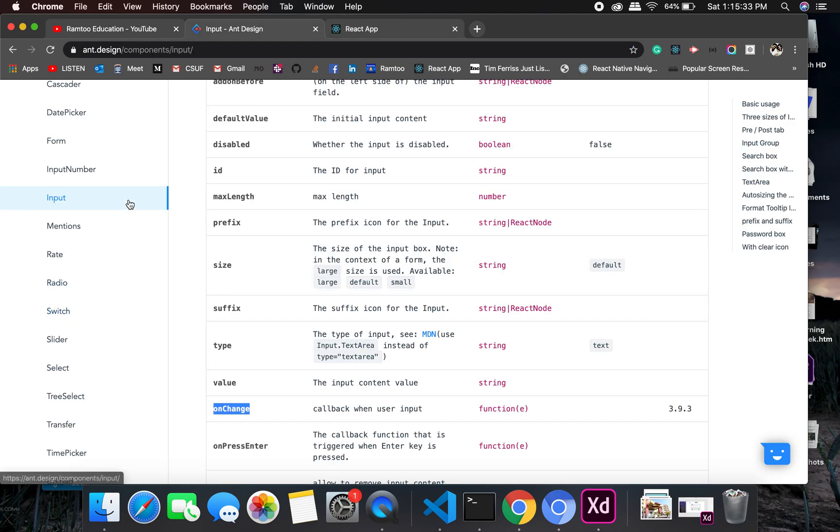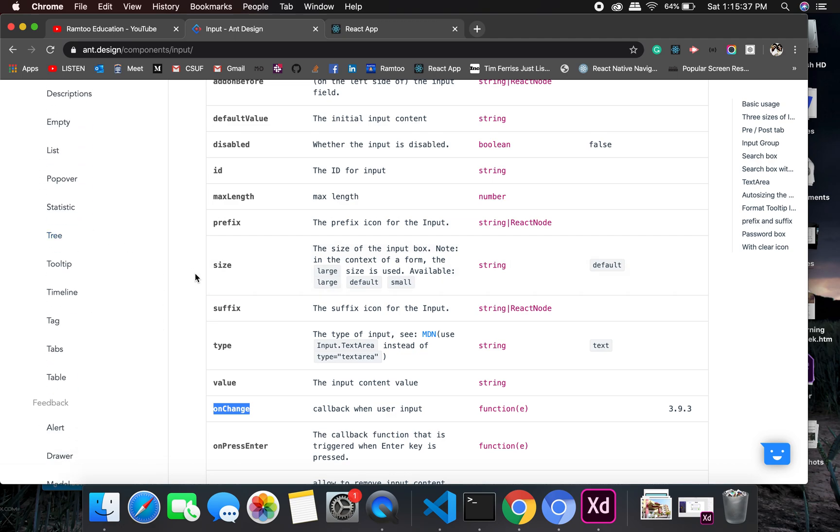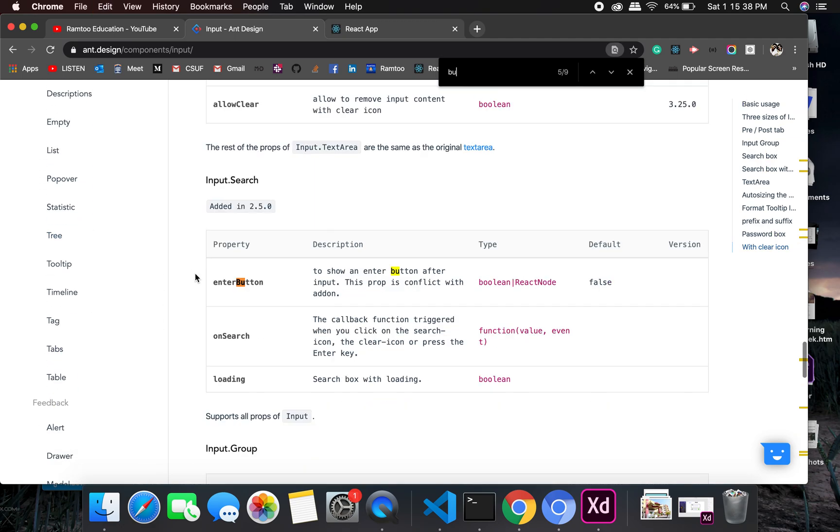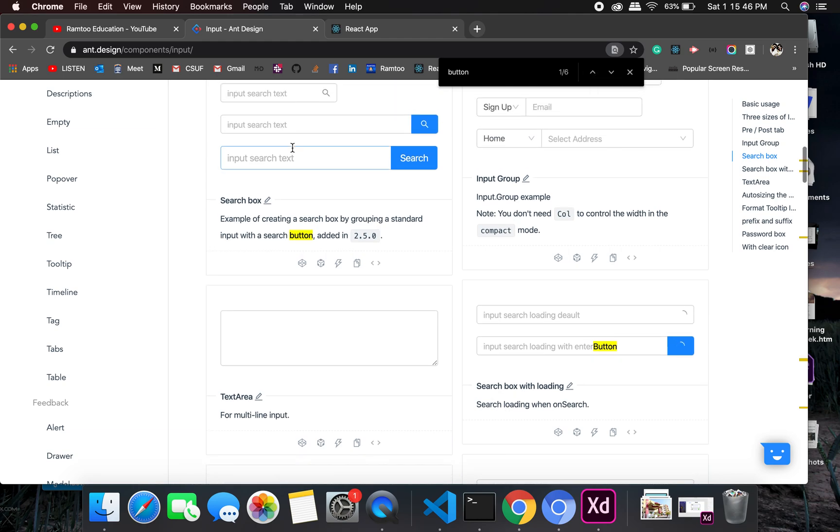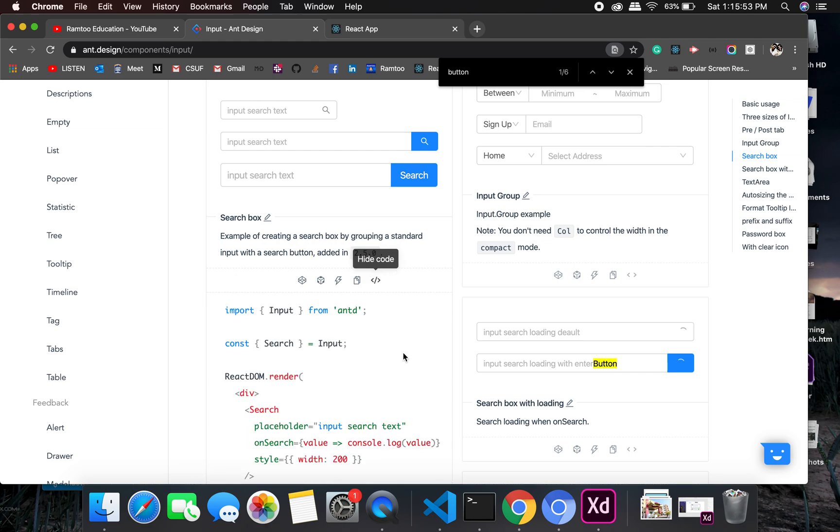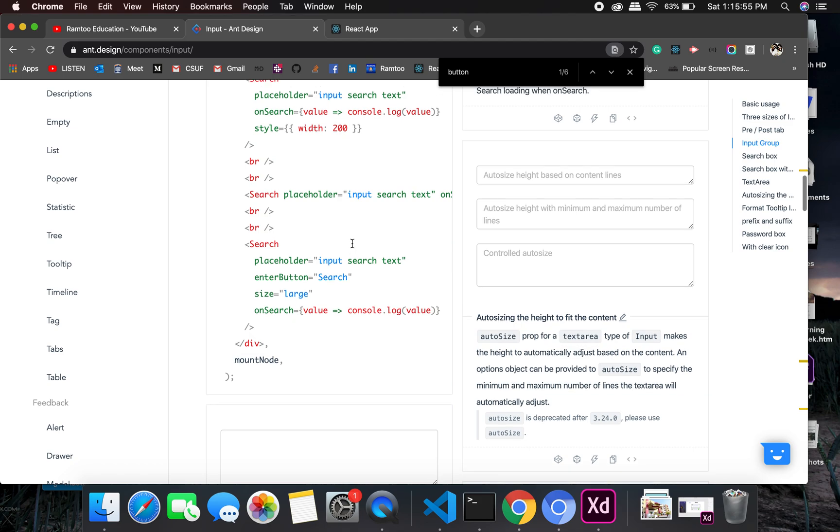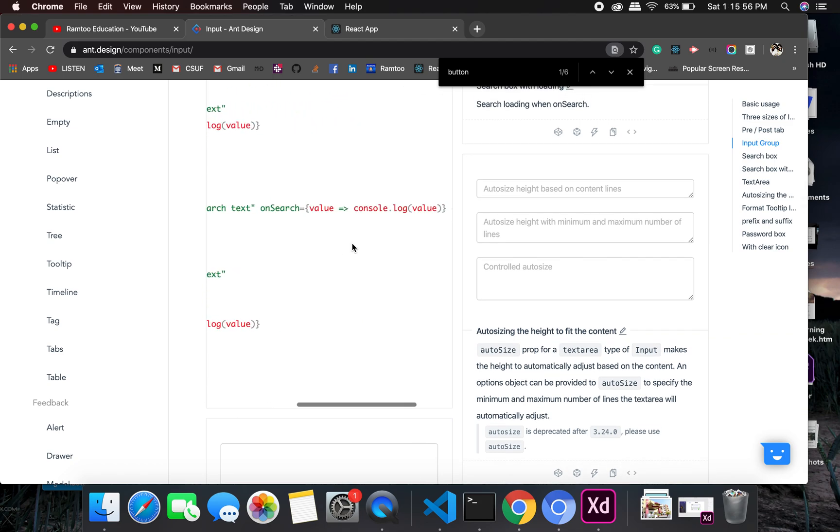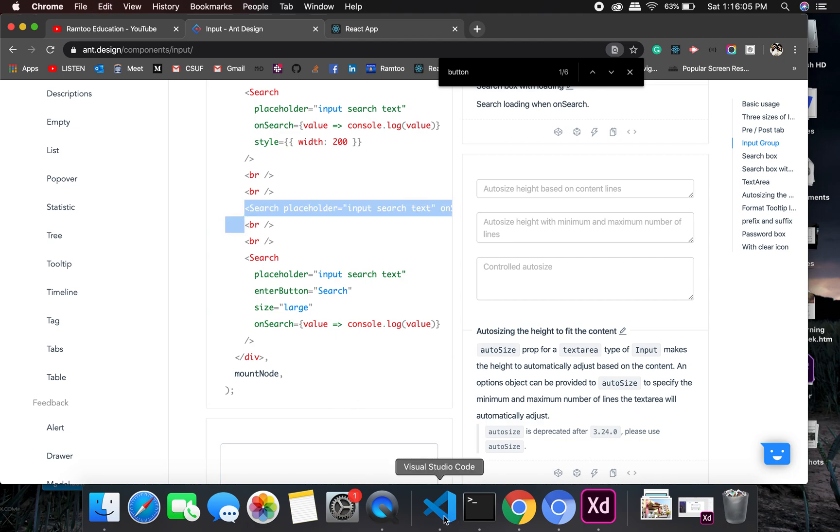Also we will need a button, so let us look for a button in this thing or I can directly use this one. Show code on search. Okay, I think I can use this one. Let me try.